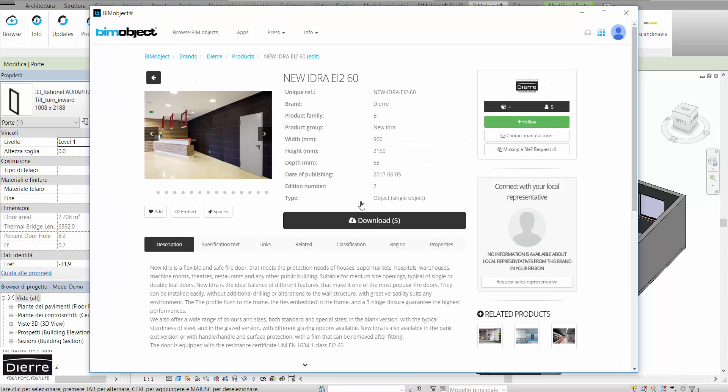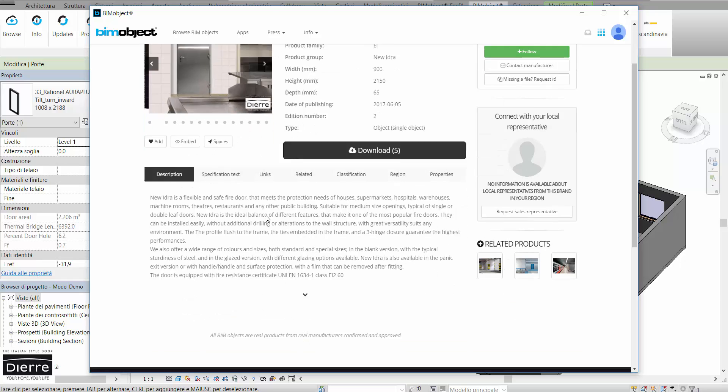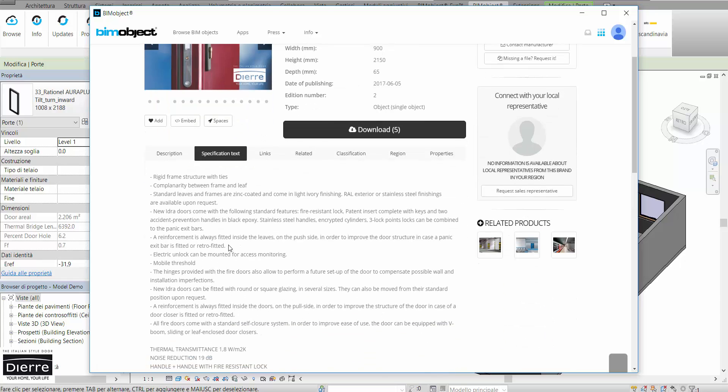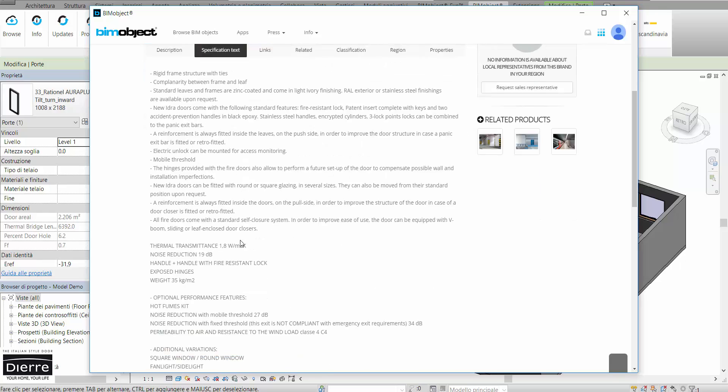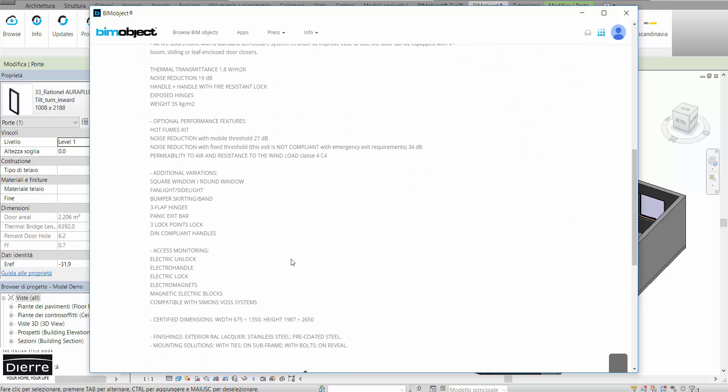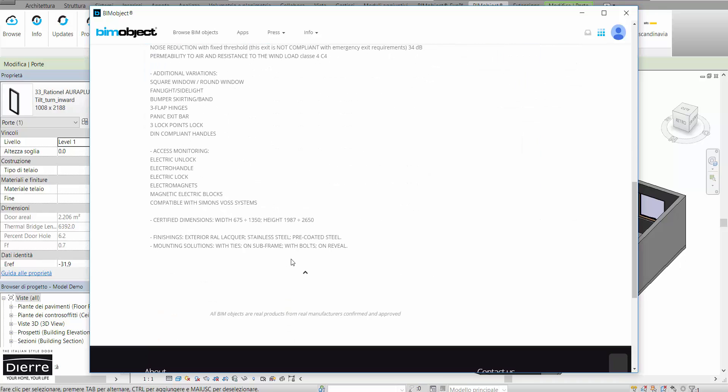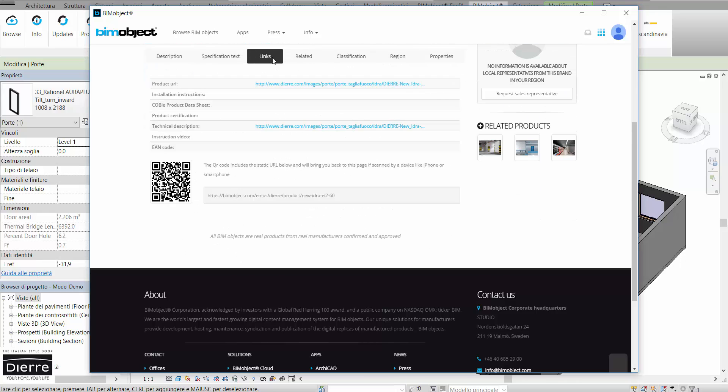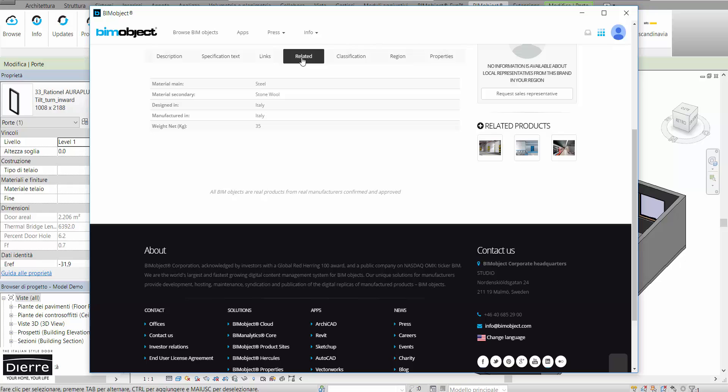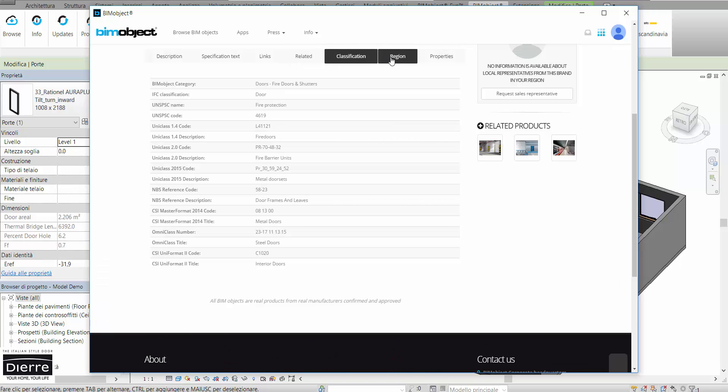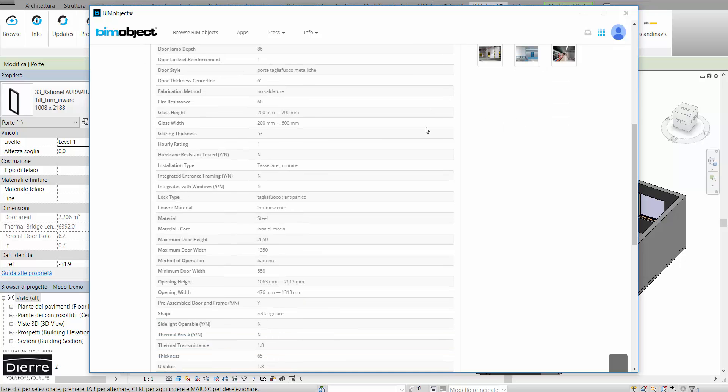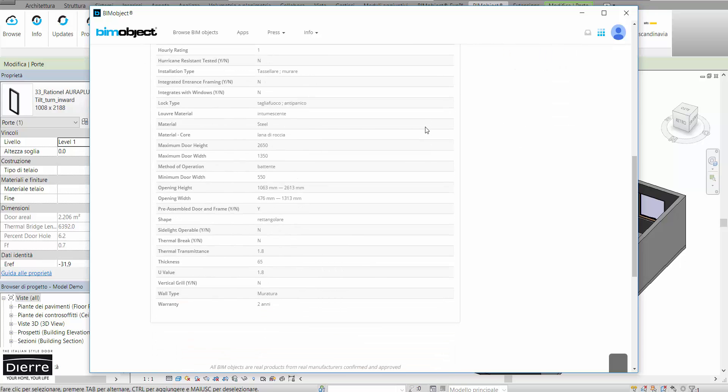We choose this one and take a look at the product page to check if it might work for our project. In the product page we can find a description, a full specification text, links to the other website, and other essential information about material, classification, and also technical properties.